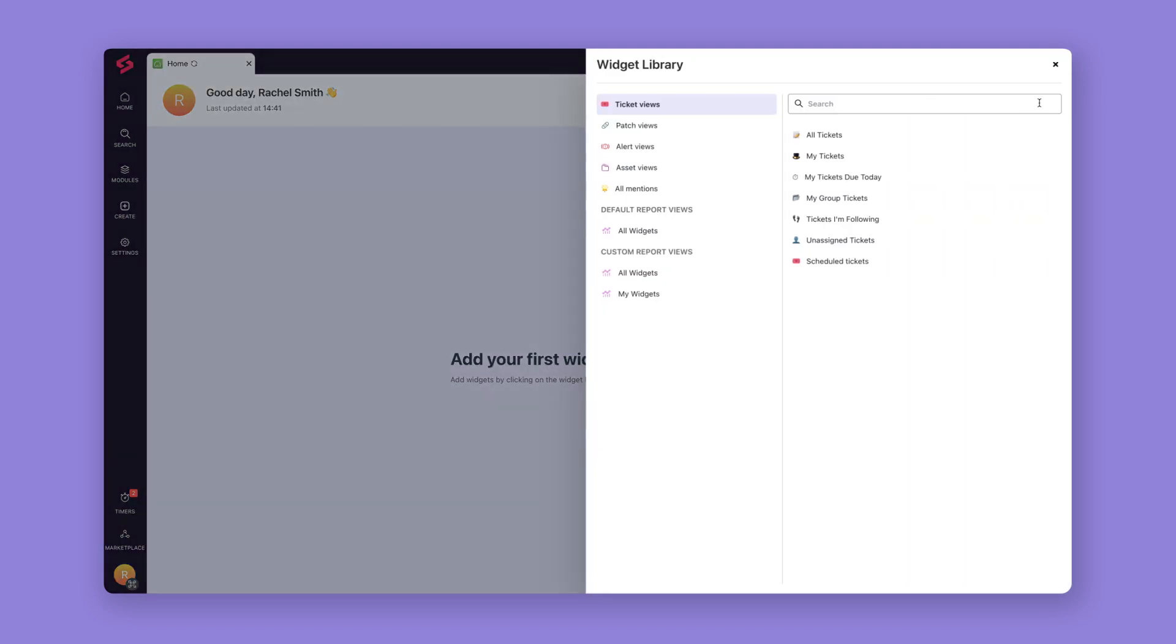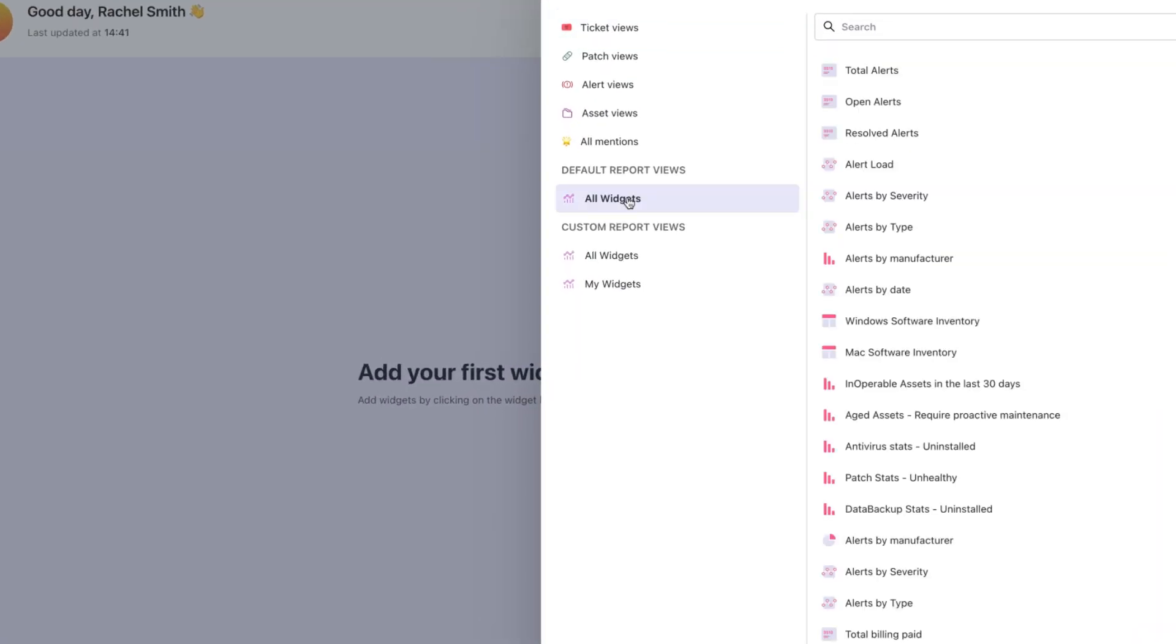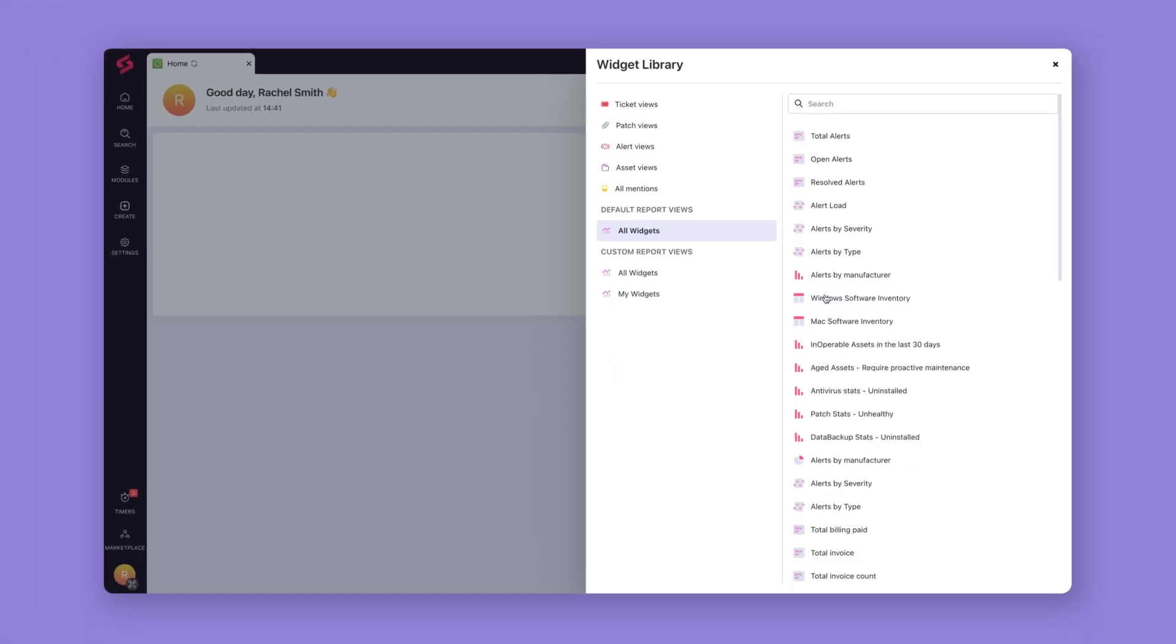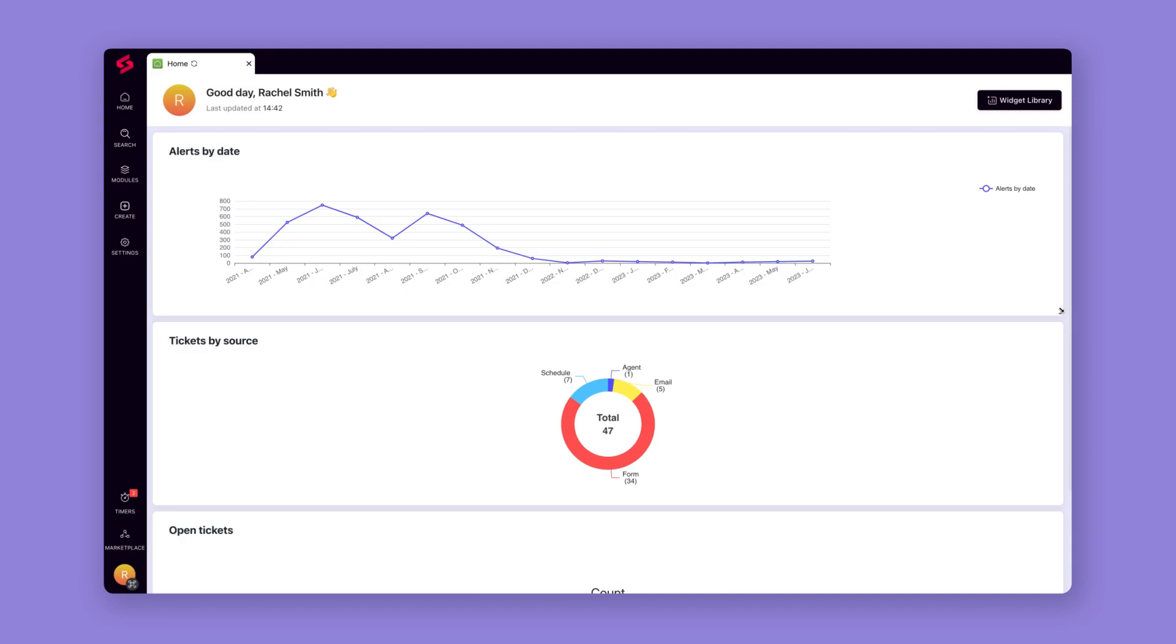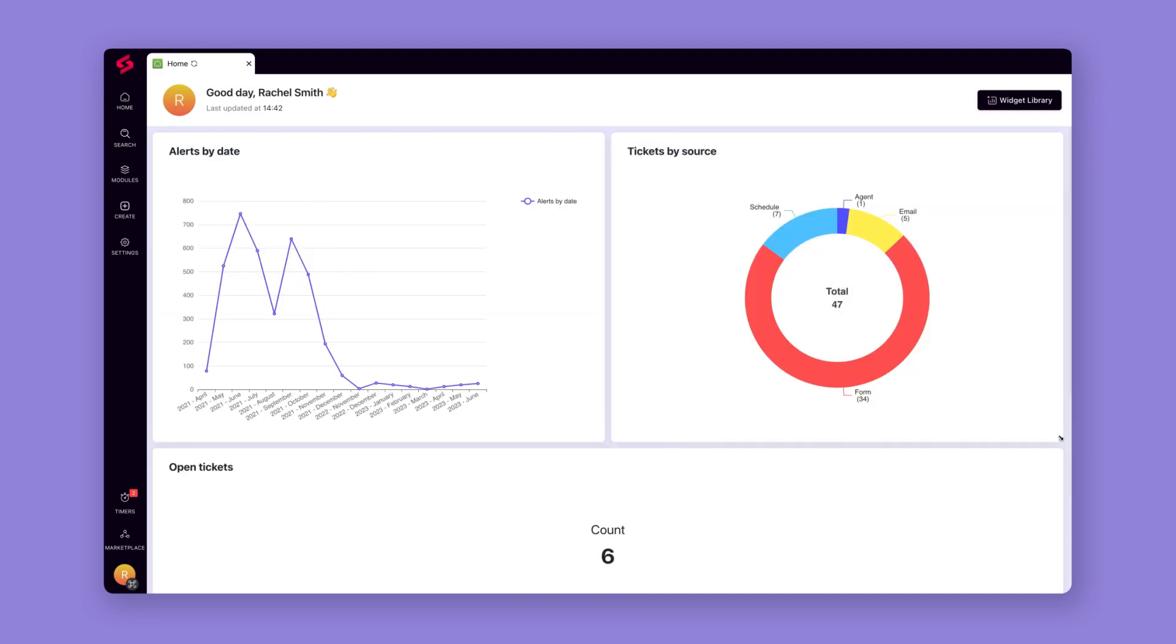Ensure that your actions are supported with readily actionable insights from minute one by adding reporting widgets to your home screen in just a few clicks.